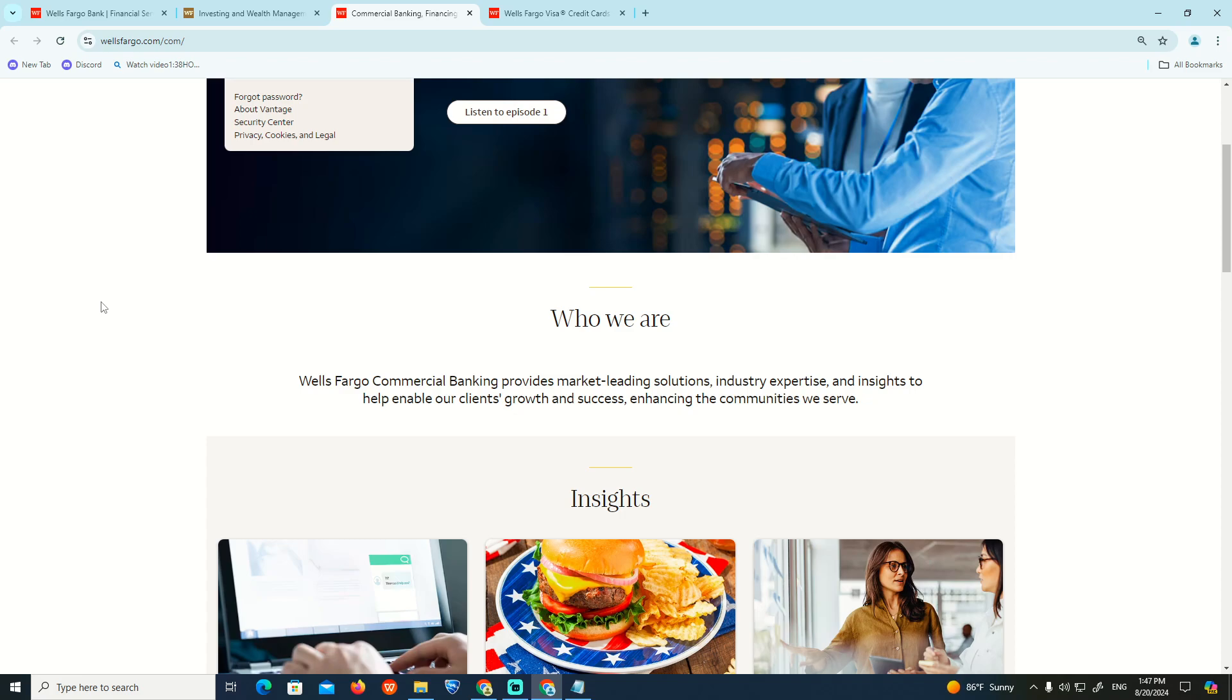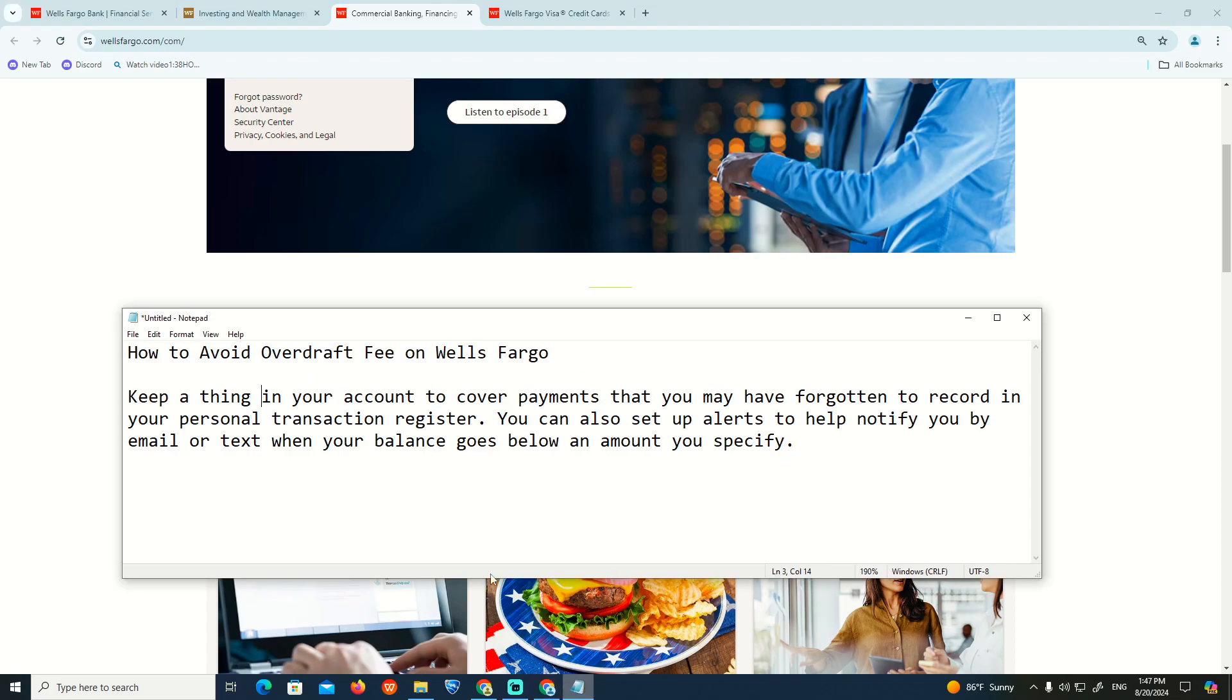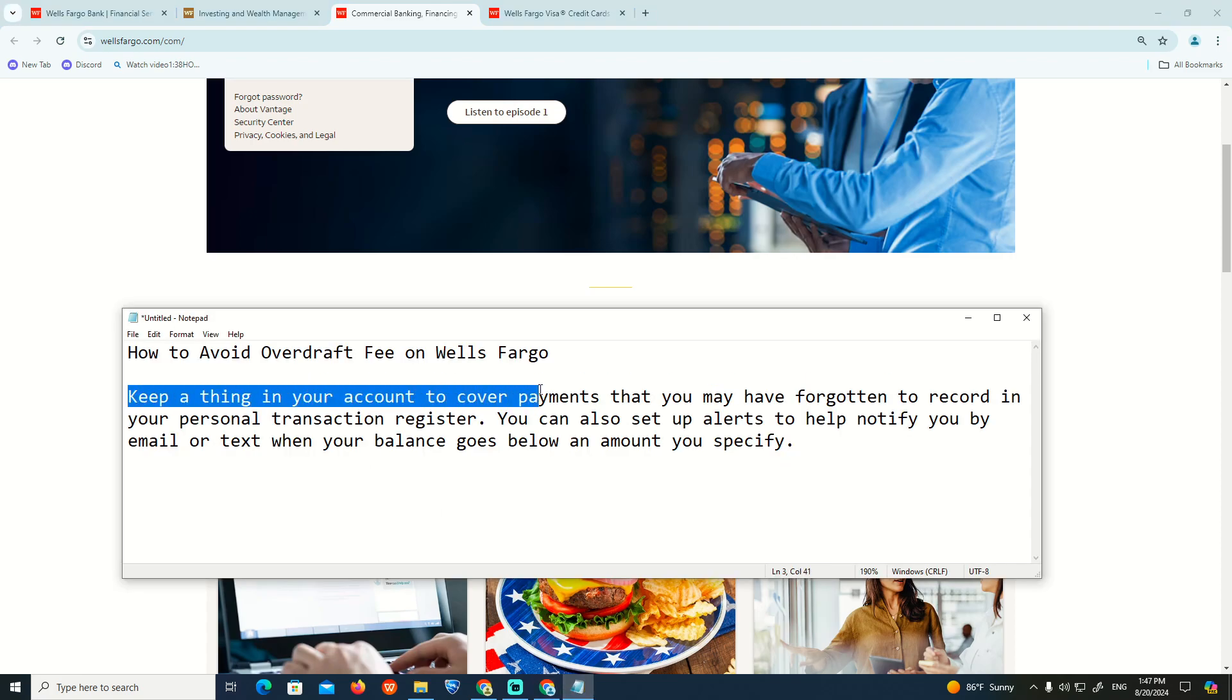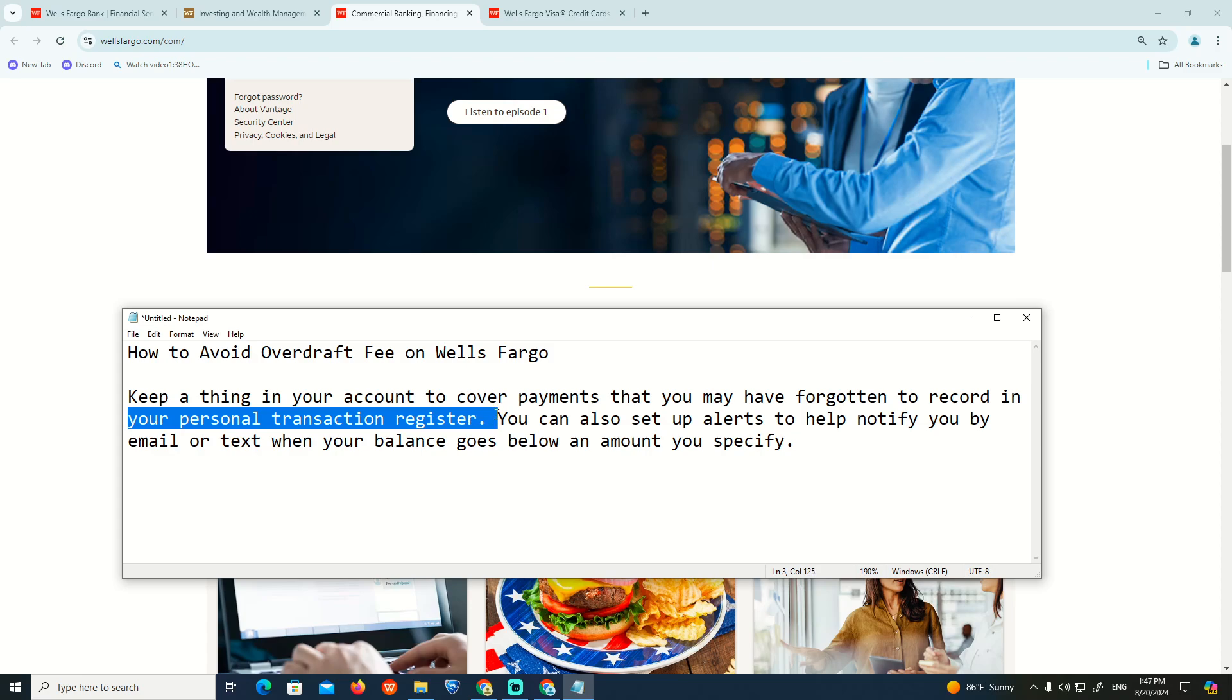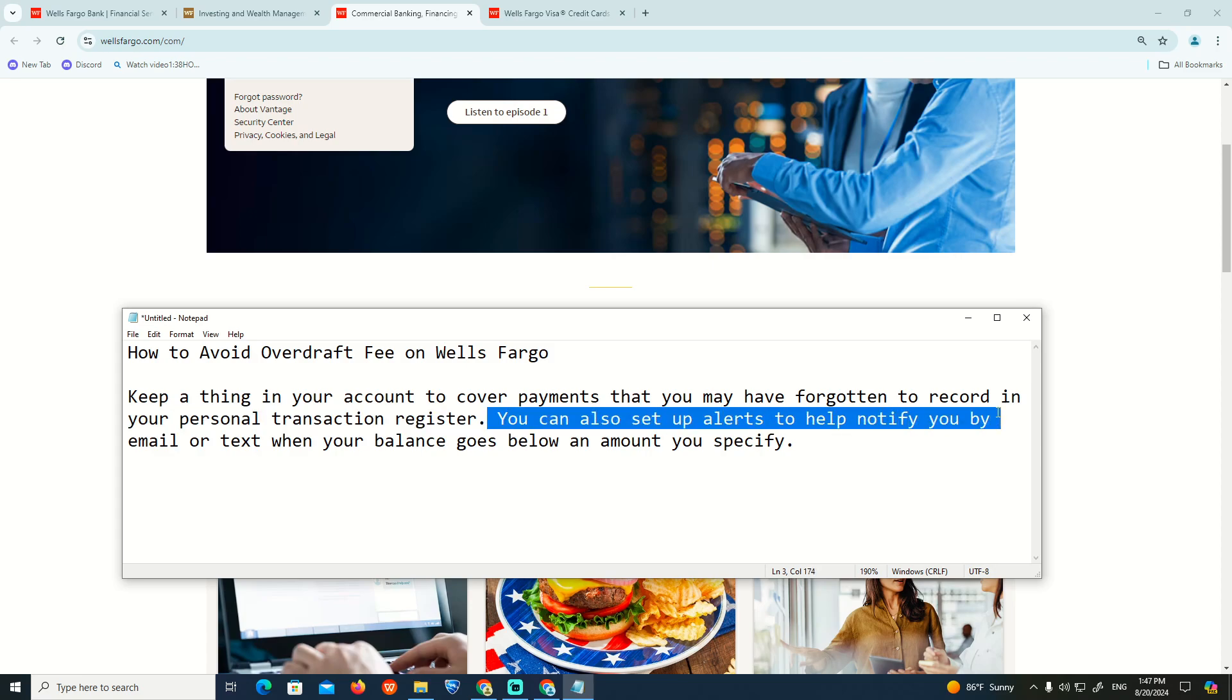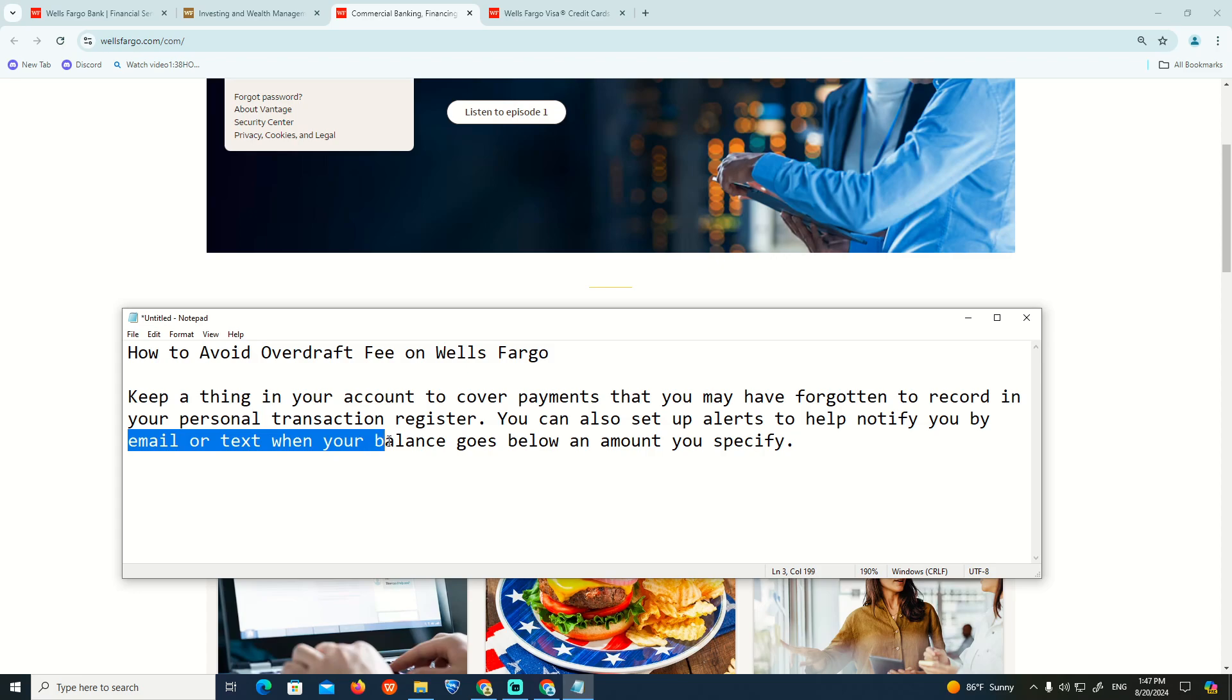Hello, what is going on here at this moment is about something on this code assigned in your account to cover the agreement that you have for getting the record in your personal transaction register. You can also set up alerts to help notify you by email or text when your balance gets below the amount you specified.